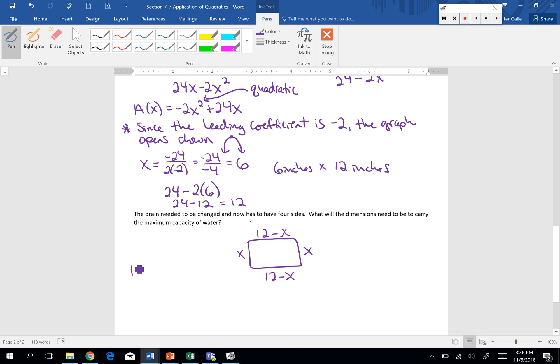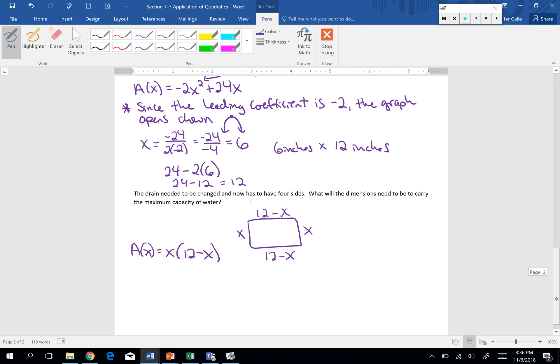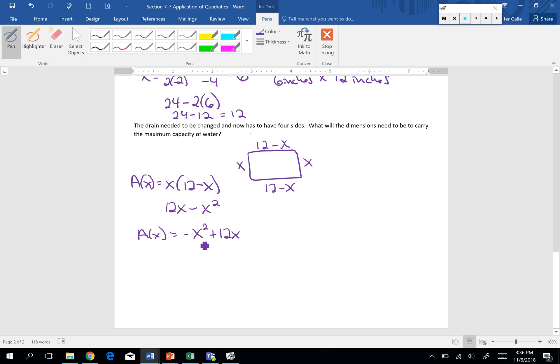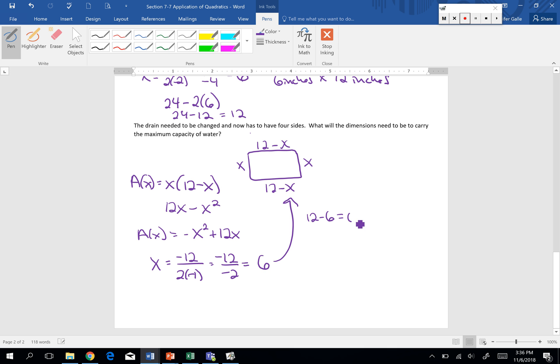So our area for this one would be x times 12 minus x. Once again, we distribute 12x minus x squared. I'm going to rewrite to make it simpler for us to use our vertex formula. Once again, that leading coefficient is negative, so we know our graph is going to open down. So we're going to have x equals negative b divided by 2a. We get negative 12 divided by negative 2. Our x is 6. If we substitute in 12 minus 6, that side is also 6.